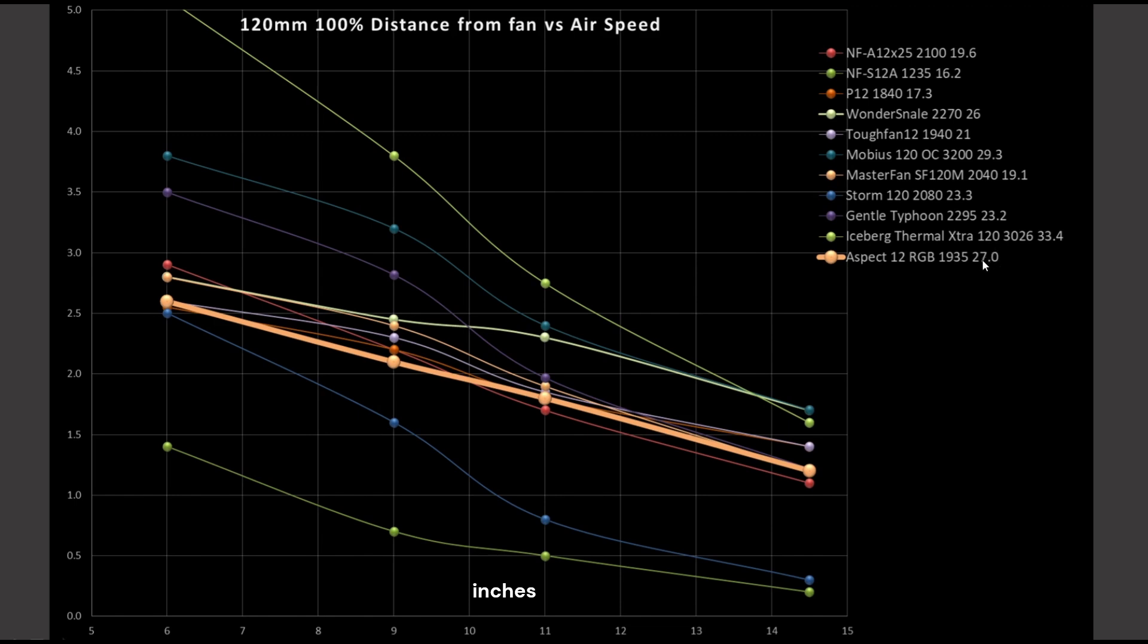Well, 27 decibels in comparison to several of the other fans that are operating around it is on the noisy side. So, that is pretty unfortunate. The Wonder Snail is slightly quieter than it, but not that far out of reach. But the Wonder Snail is outperforming it.